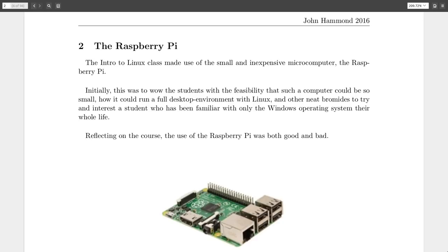So the way we actually went about using the keyboard and doing computer work in this Linux class was actually on a bunch of Raspberry Pi computers. So we had about 12 or more of these small microchip computers, and they were running Linux, so that was awesome for us.